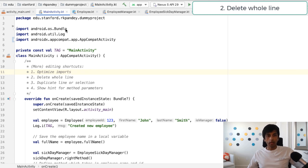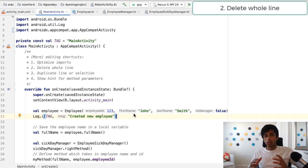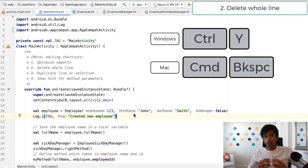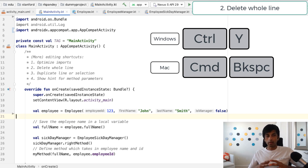Second is to delete a whole line. So if I no longer want this log line and I don't even want the new line behind it, I can hit command backspace on a Mac or control Y on a PC, and I'll delete the whole line.